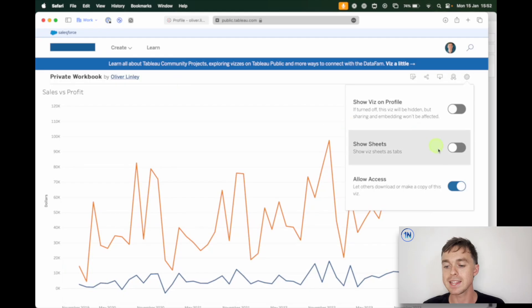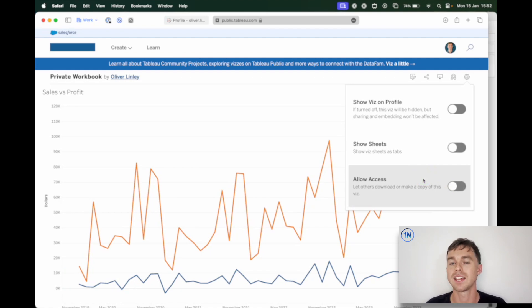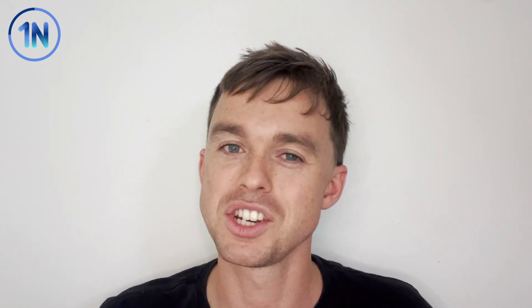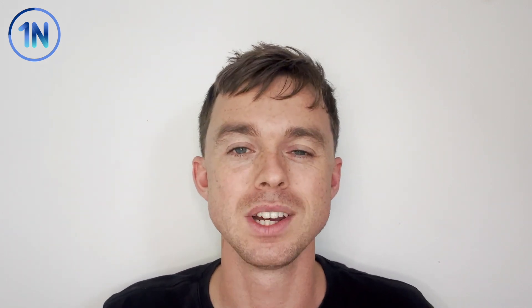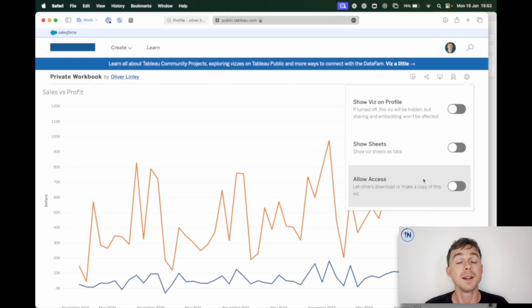The second thing that you might want to do is uncheck Allow Access. That just means that if this URL does get into the wrong hands, they can't download the workbook, and anyone interacting with it can't download the workbook. Often, if I've made a dashboard private, I check that setting too, just to make sure that we're completely safe.